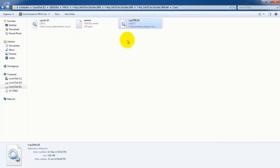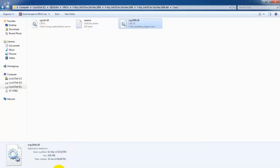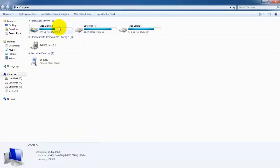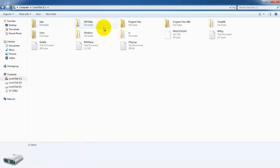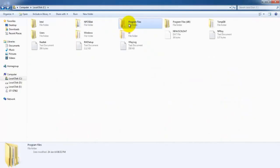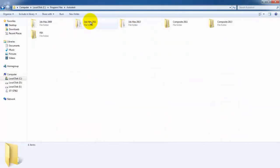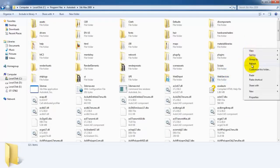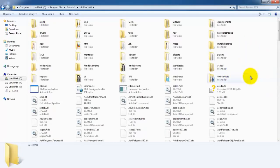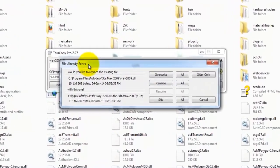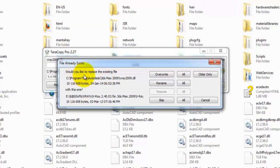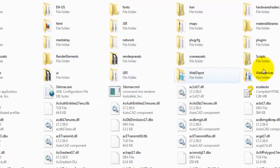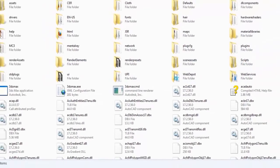Copy it and go to your Windows directory, Program Files, Autodesk, 3ds Max 2009, and paste the file here. A window will ask you: file already exists, would you like to replace the existing file? Just select Overwrite, and it's being copied.